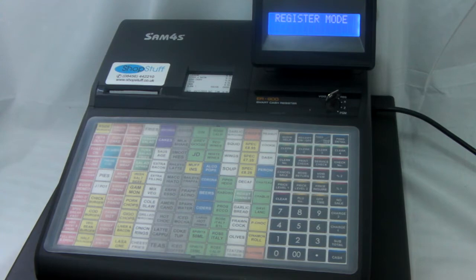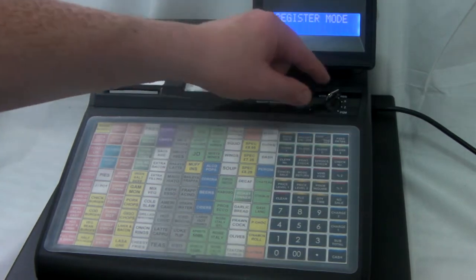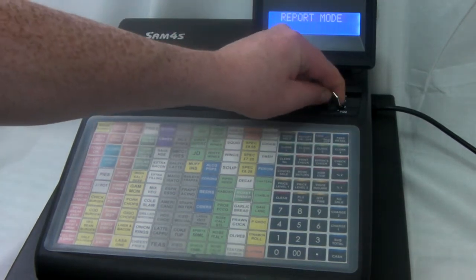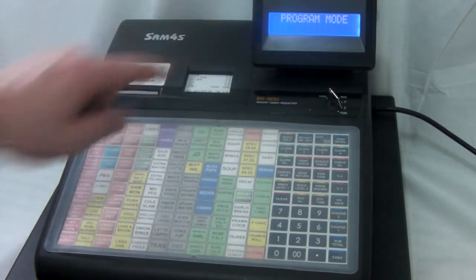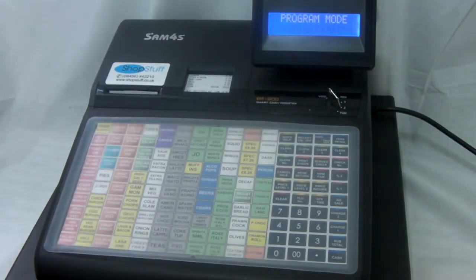Firstly you need to enter the program mode. To do this, turn the metal key around to the PGM position so the program mode is displayed on your display.